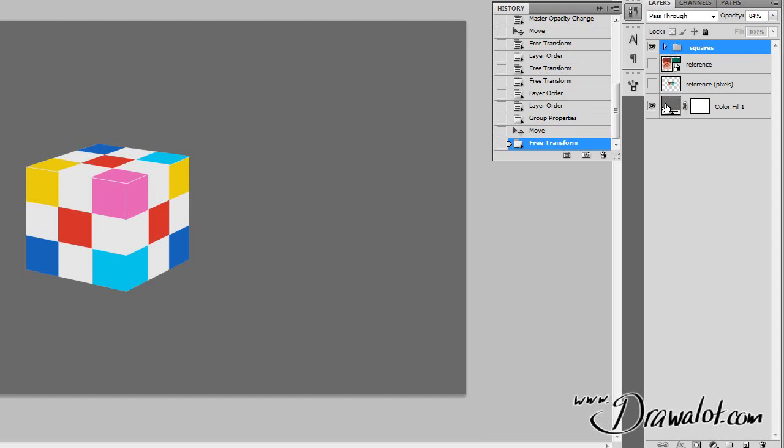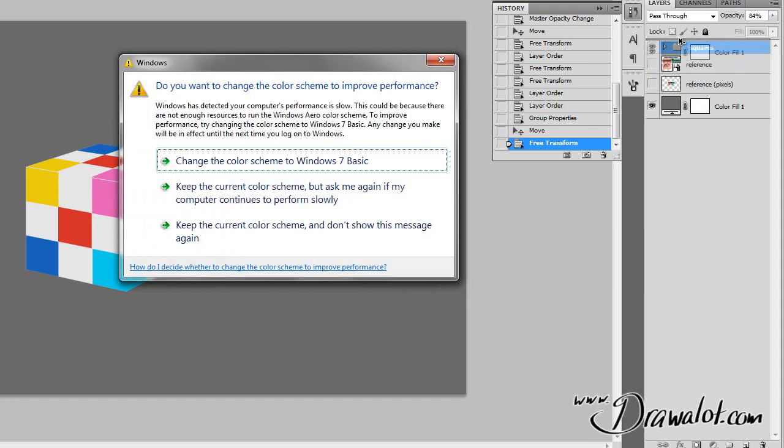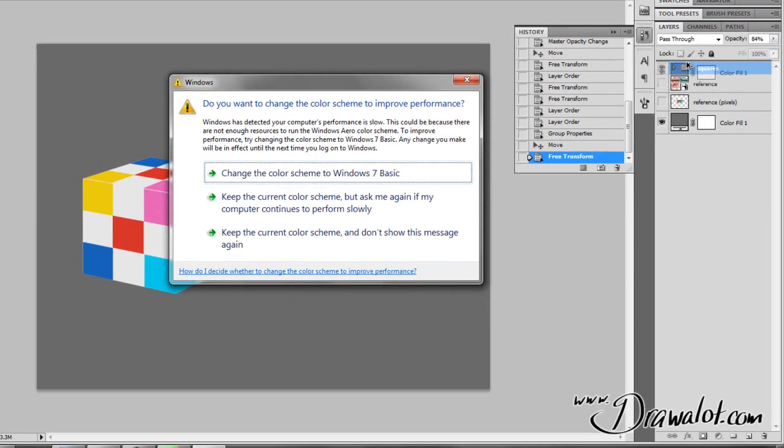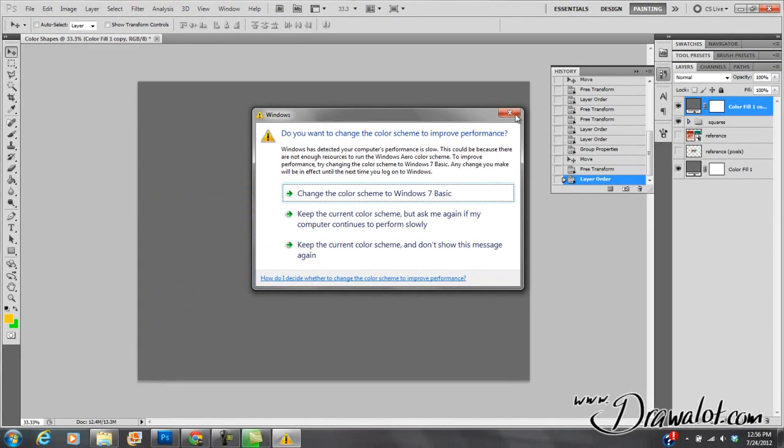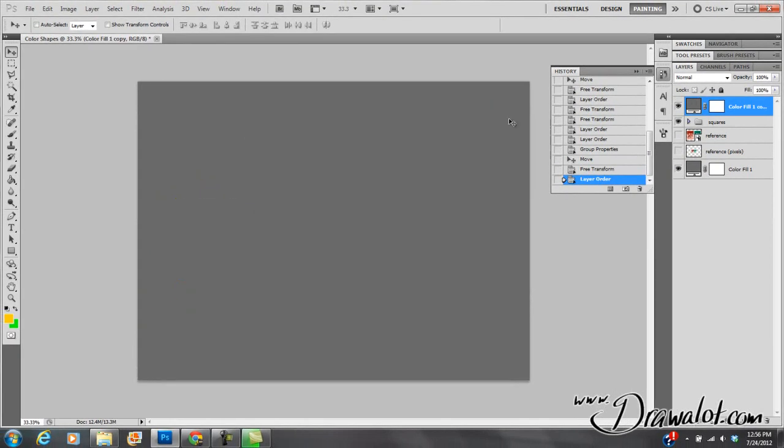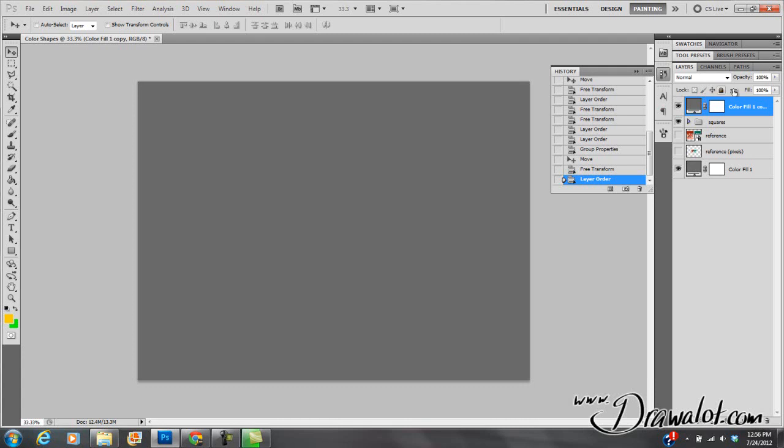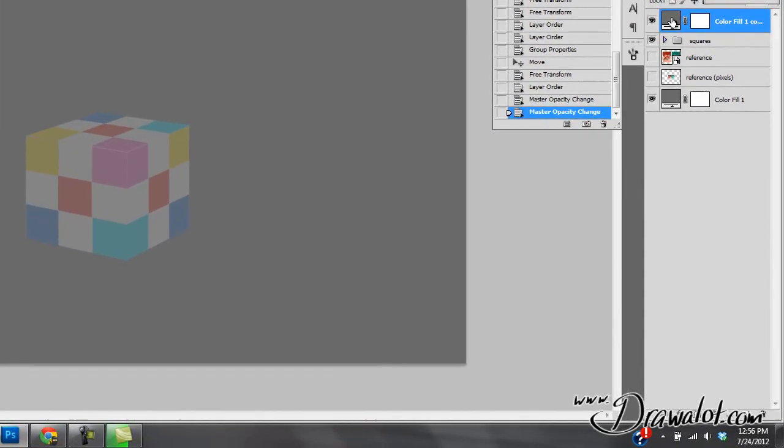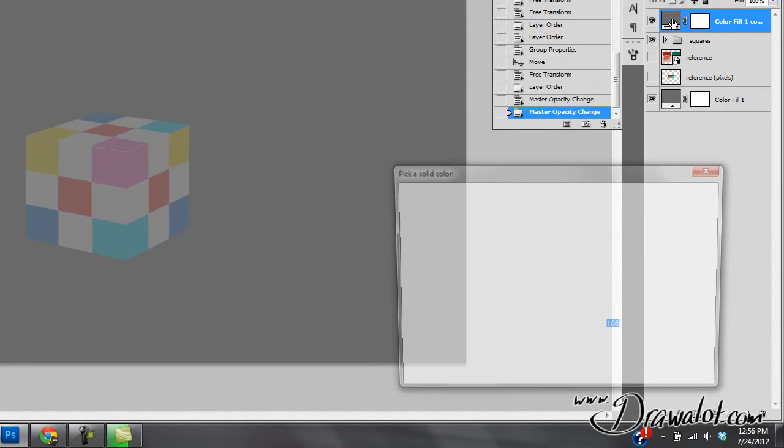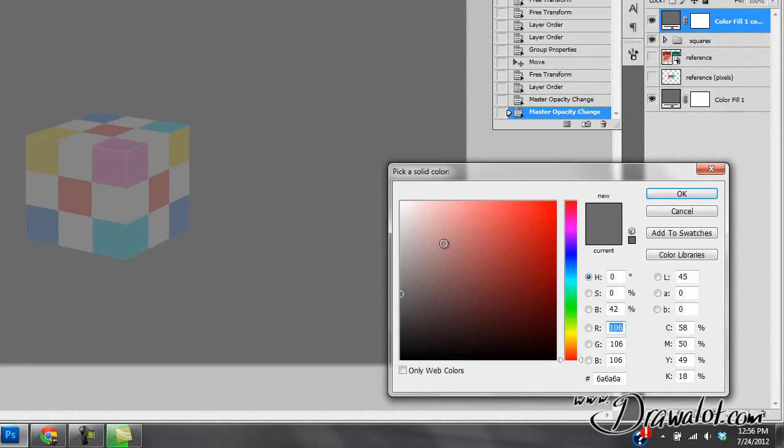I will just hold the Alt key and I will duplicate my bottom layer and bring it all the way up to the top. Now it's covering everything up, that's why you can't see anything underneath it. So now what I'm going to do is I'm going to turn that down a little bit in opacity.